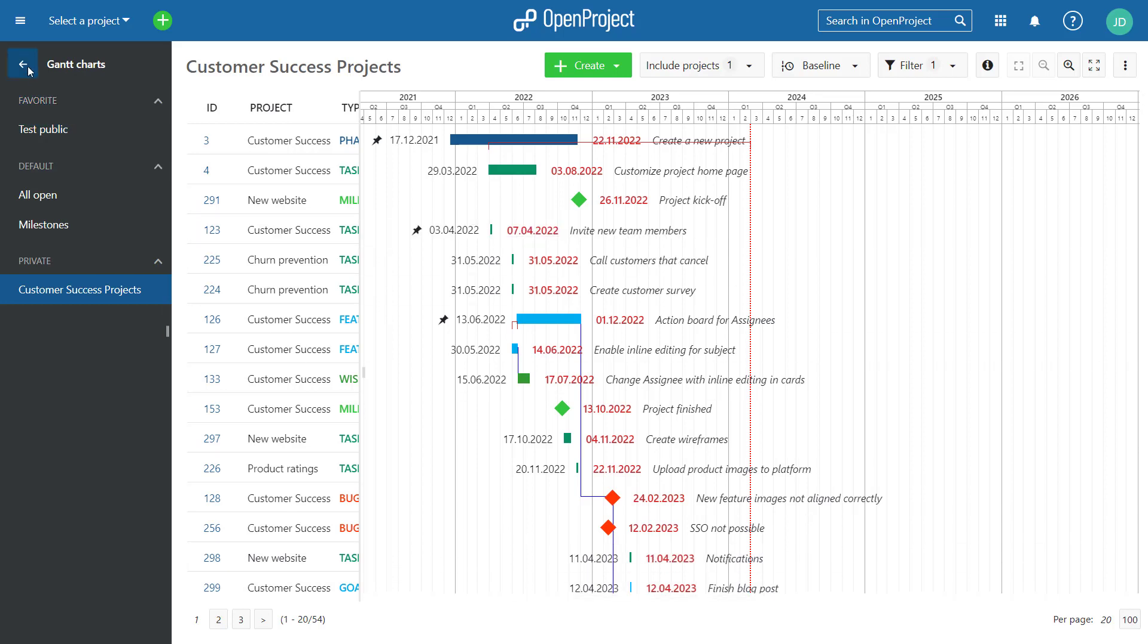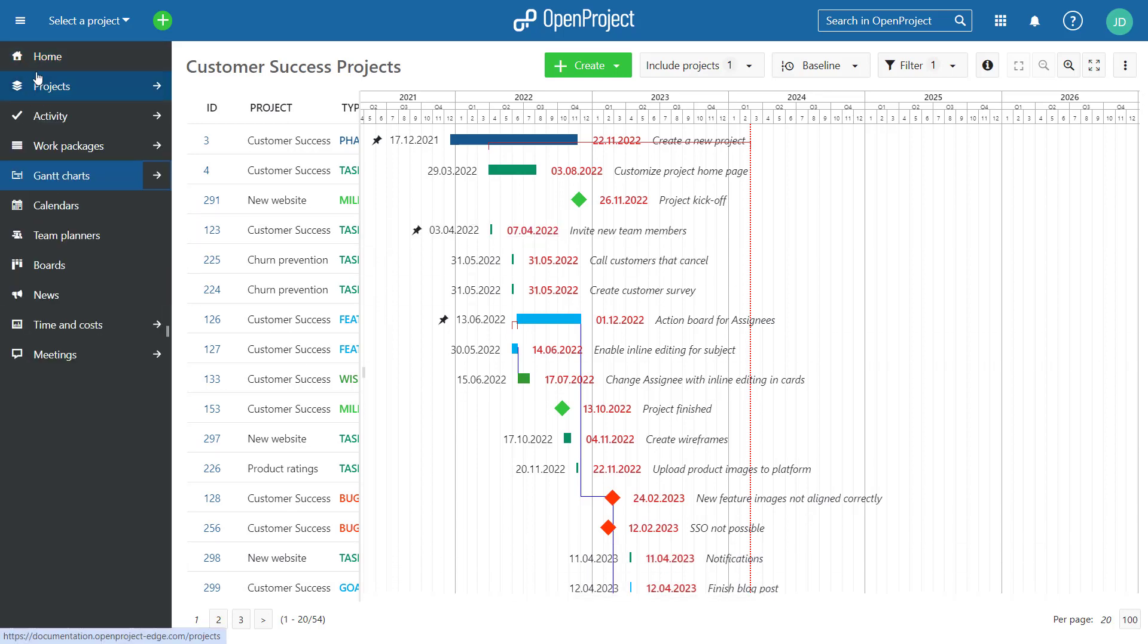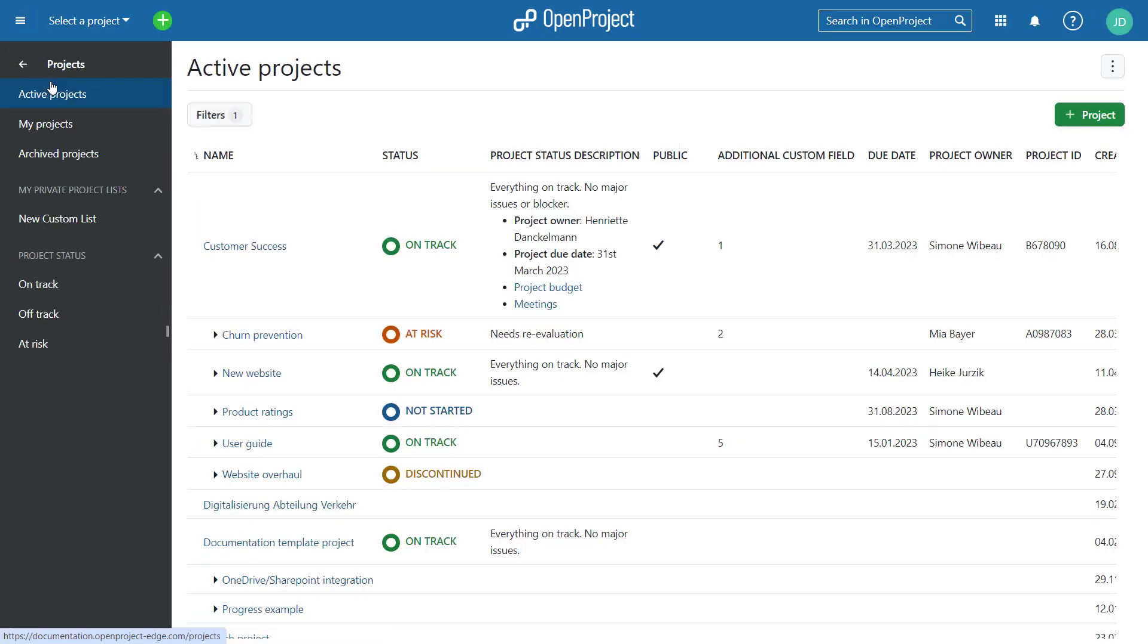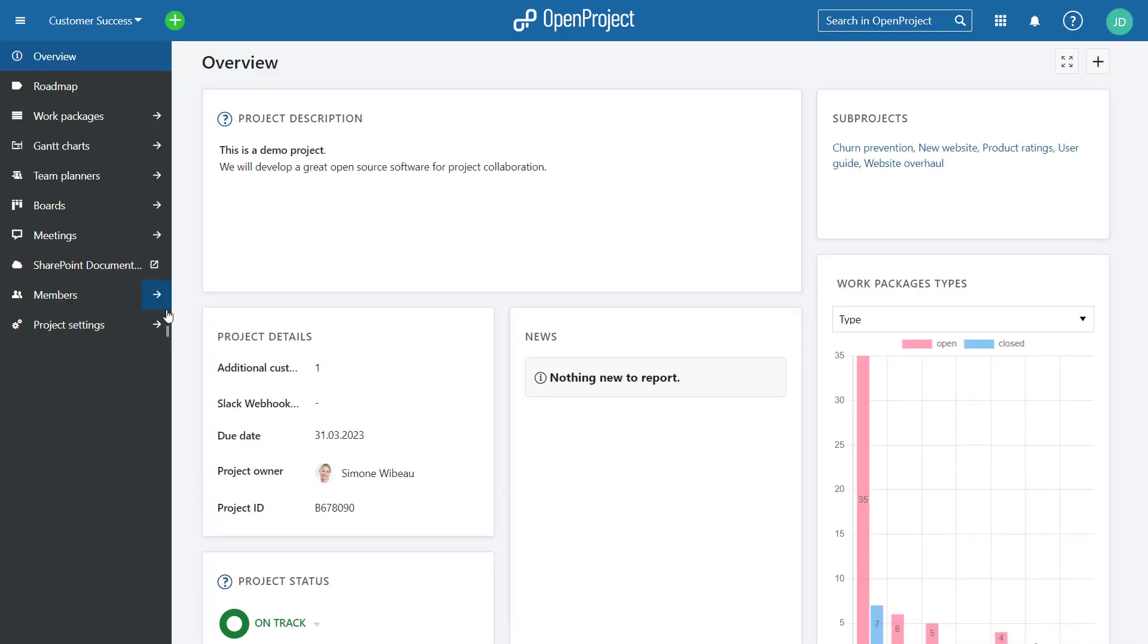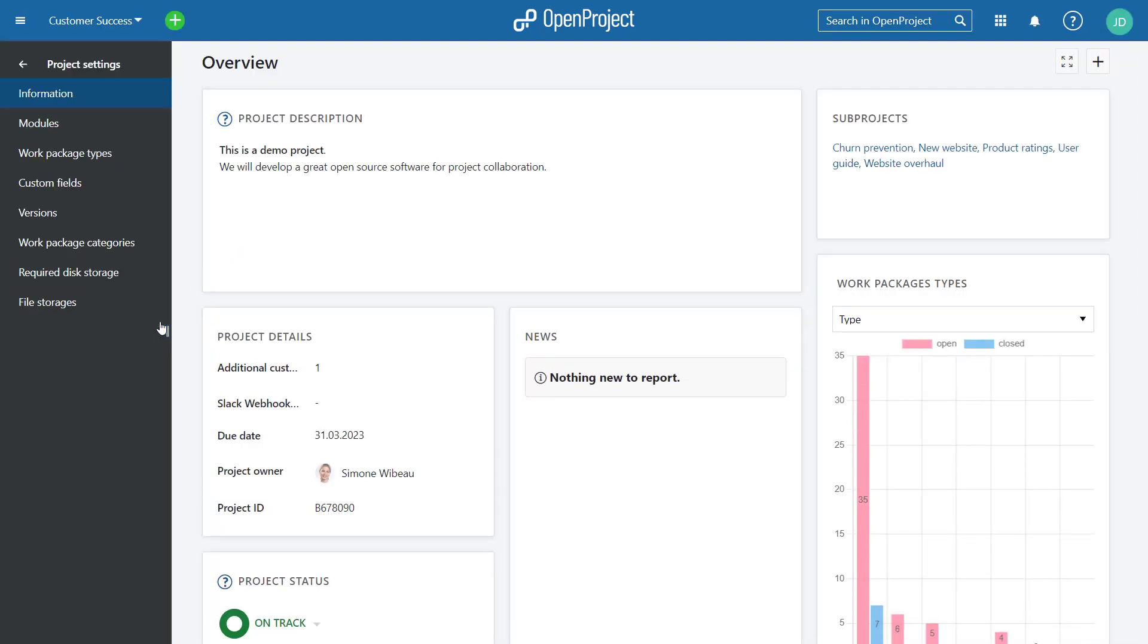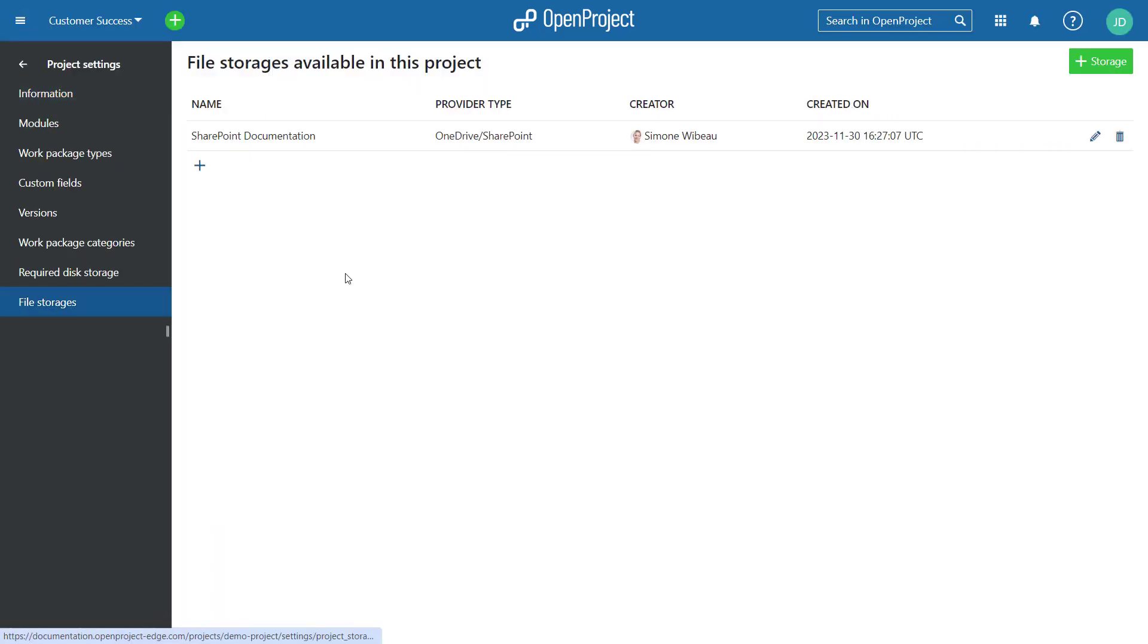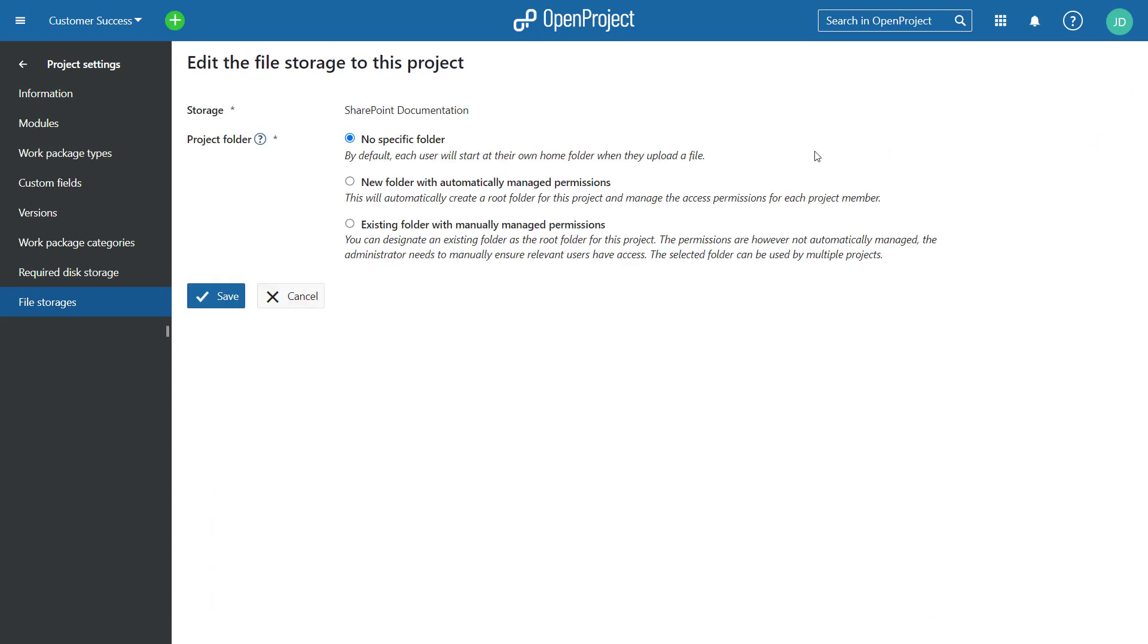For our OneDrive SharePoint integration, we have now added the automatically managed project folders, which will be created for each project and manages the permissions for all team members. With this feature, you will have no more chaos in your project files.